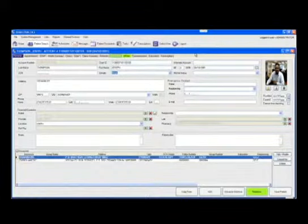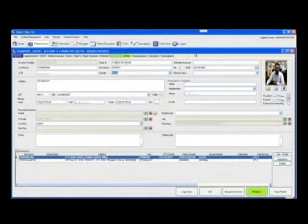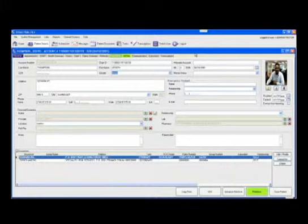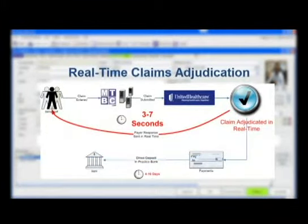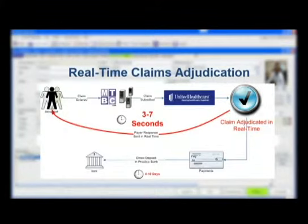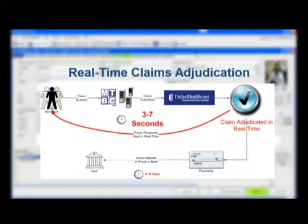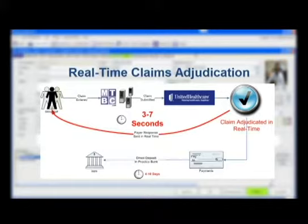Another new feature in the MTBC EMR 4.0, patch number 5, is real-time claims adjudication. This is the process whereby claims are submitted in real-time to a payer for adjudication. A claim can be submitted while the patient is still in the office, and a payment status can be determined along with the patient's responsibility or the patient's portion of the claim.